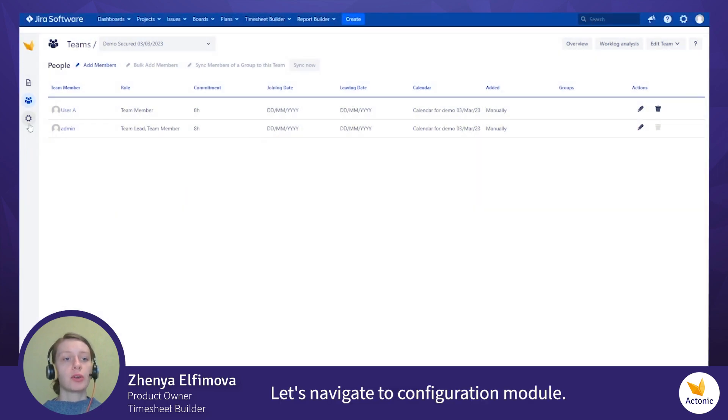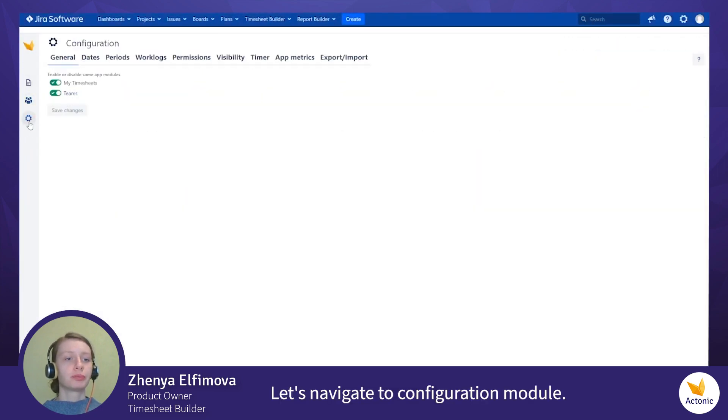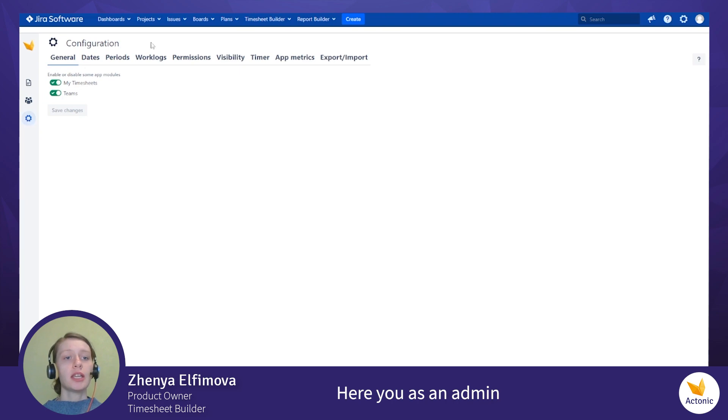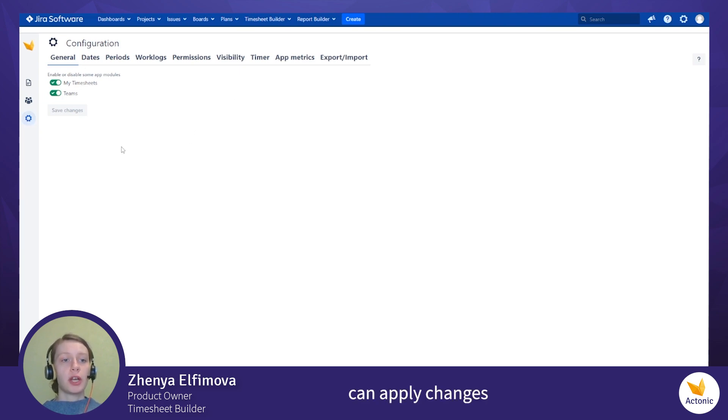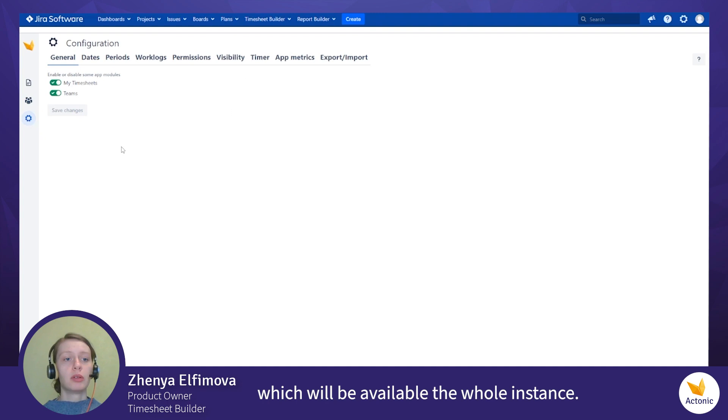Let's navigate to configuration module. Here you as an admin can apply changes which will be available the whole instance.